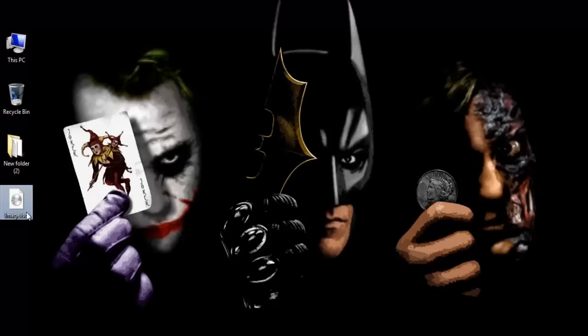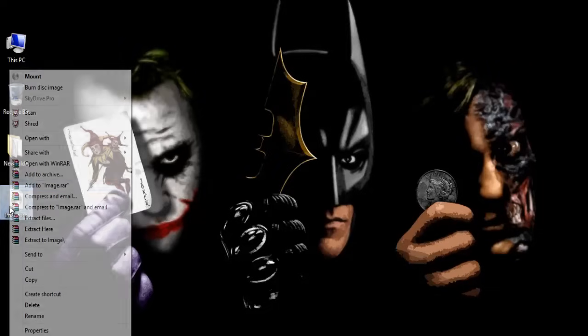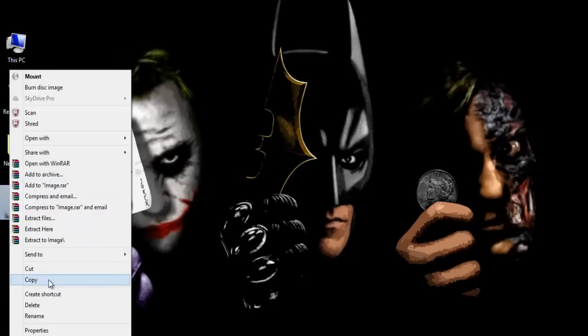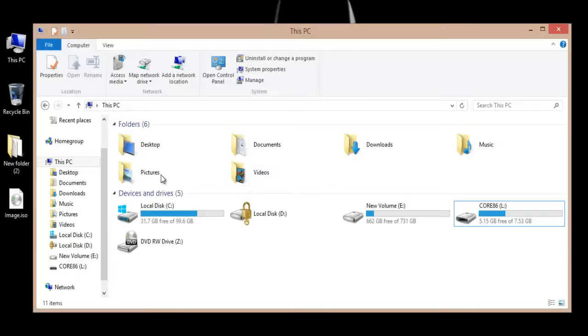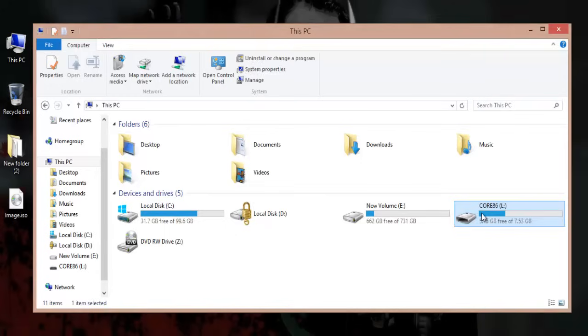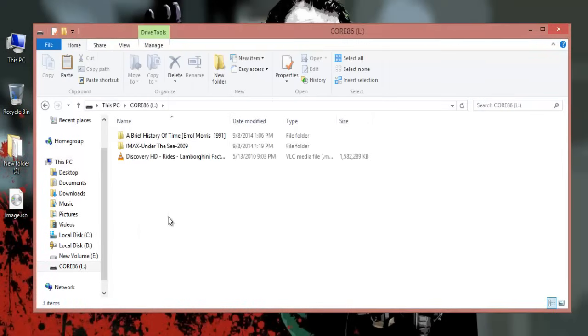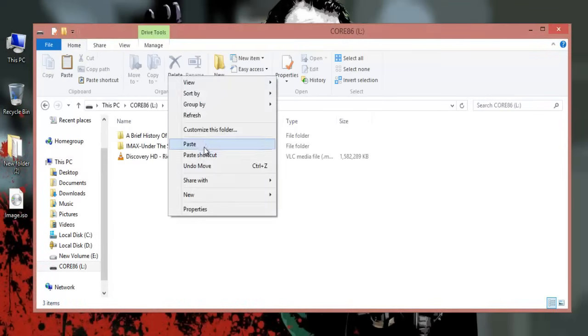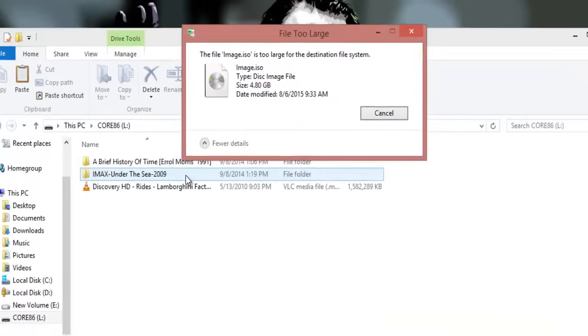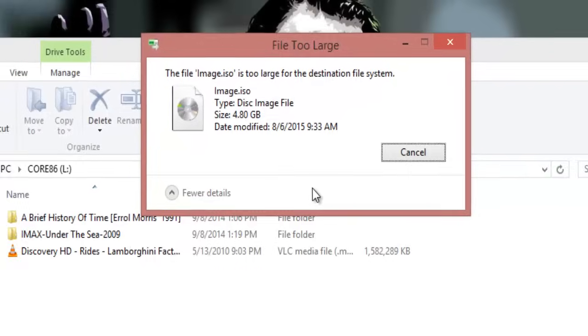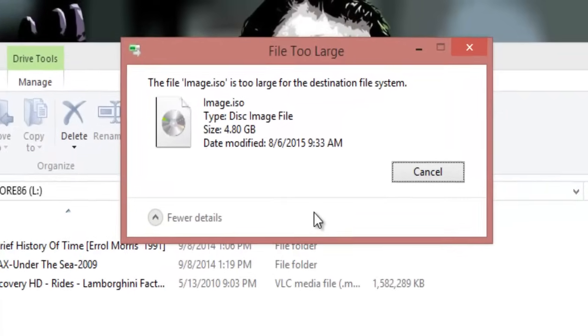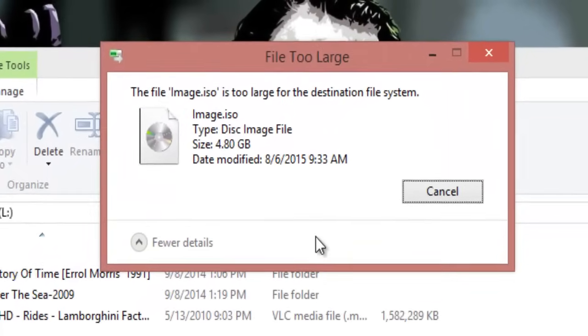Hi friends, today we are going to learn how to fix the issue where you're trying to copy something into your external USB hard drive or a pen drive and you get this error message: the file is too large for the destination file system.